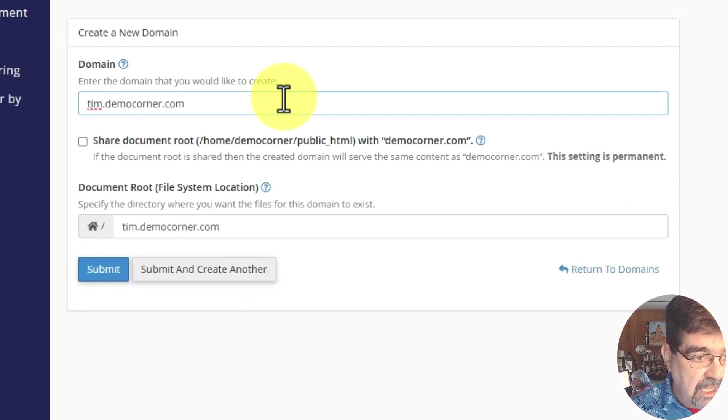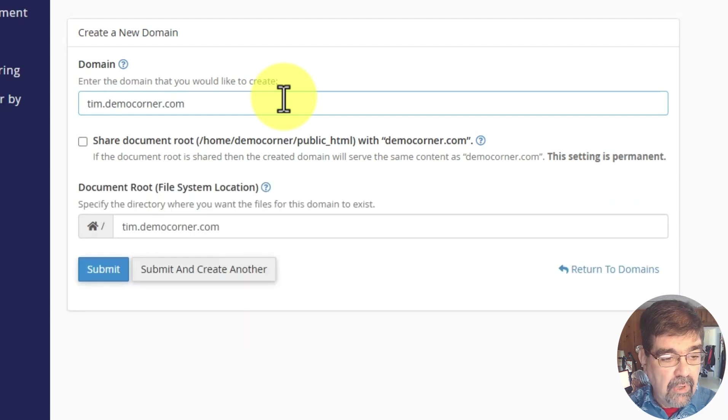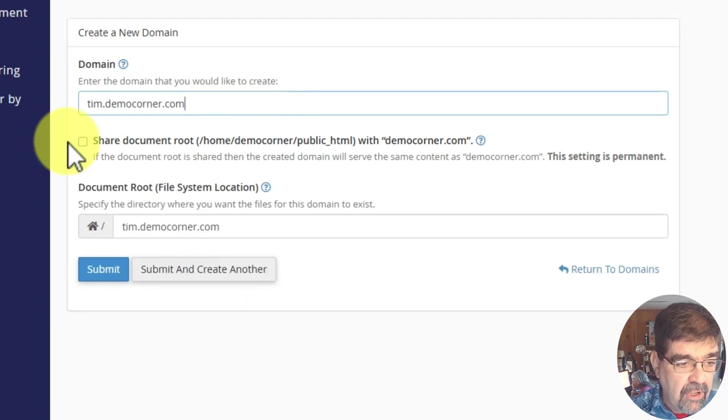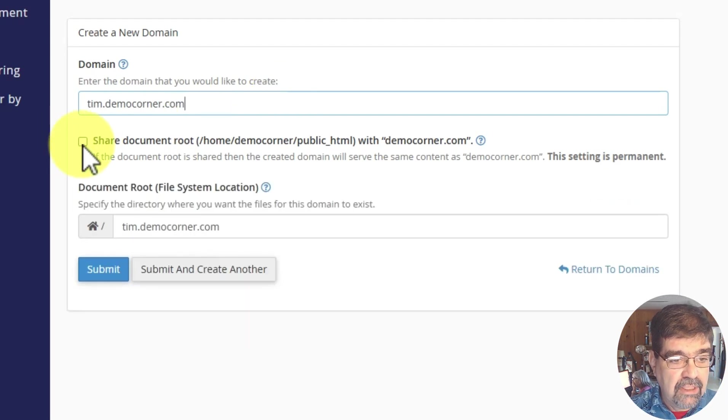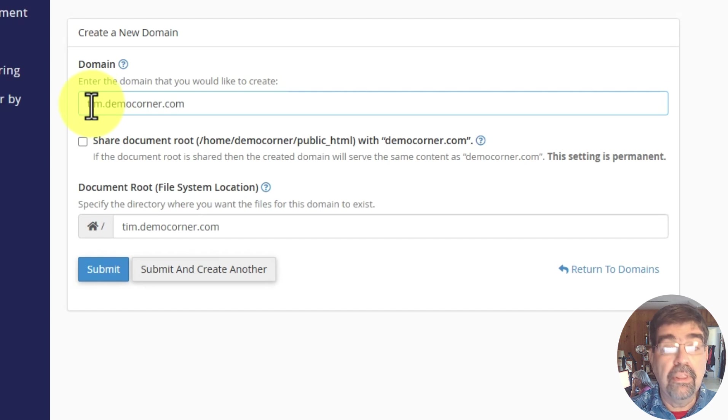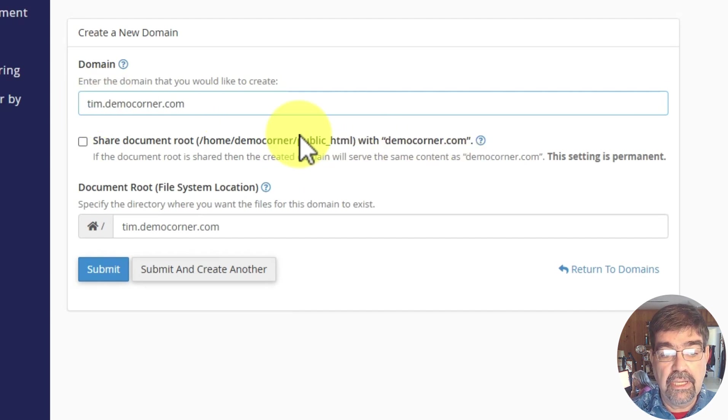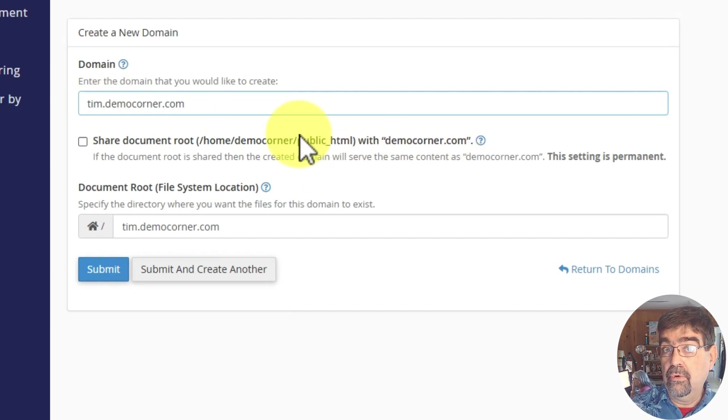Democorner.com. Now you see right away, we have the option here. If we check this box, it would actually point this subdomain to the public HTML folder that would share with some other domain.